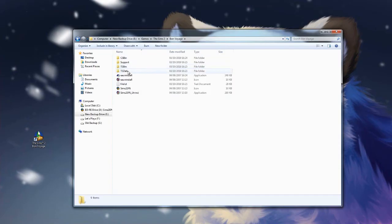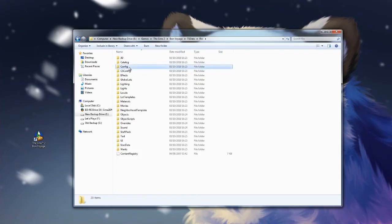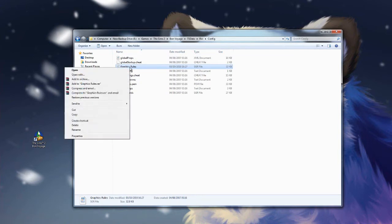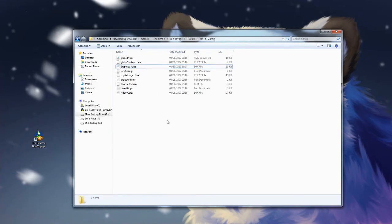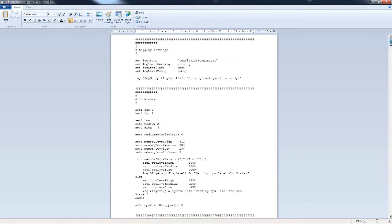Then you open up TSData, Res, and Config, and you'll find Graphic Rules. When you try to open this file originally it might ask you how you want to open it, or you can right-click and click Open With. Make sure you open it with a type of word file such as Notepad or WordPad. I already had this open, well let's go back up here.